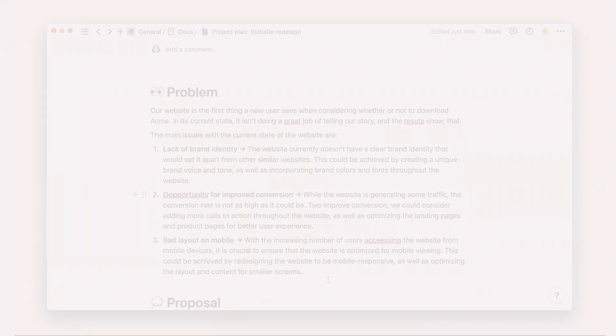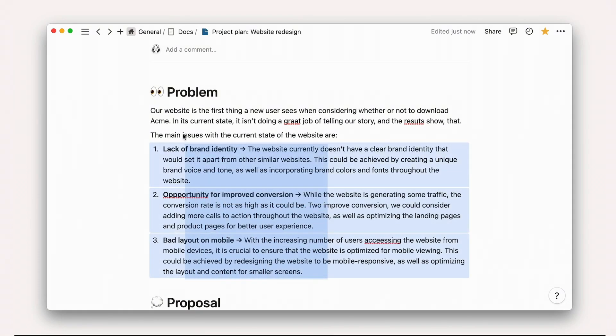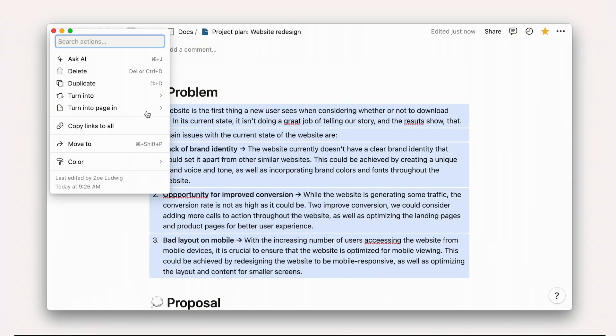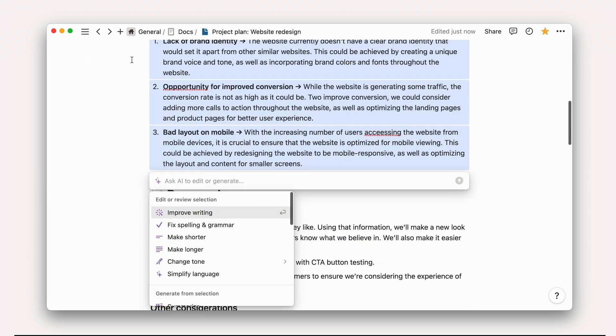When your doc is just about ready, it's always a good idea to do one last spelling and grammar check before sharing with teammates.